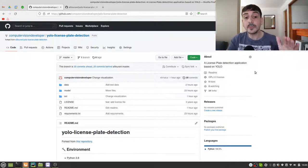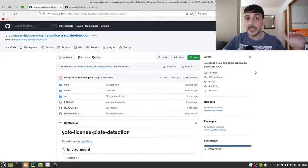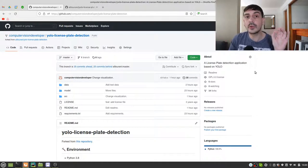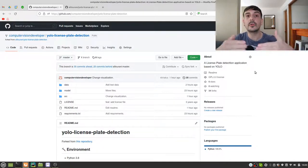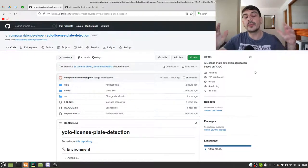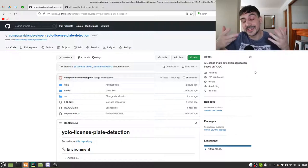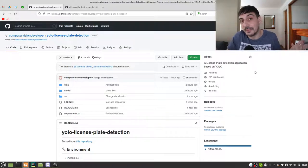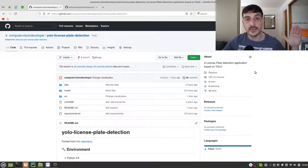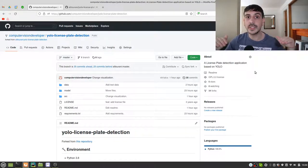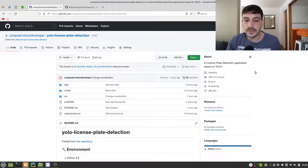I am not going to fast forward this video at any time, so the same time it takes me to execute this process is the same time it could take you. I may make some edits in case I make a mistake, but I will not fast forward any part of the process.